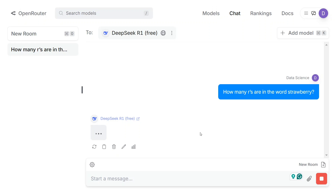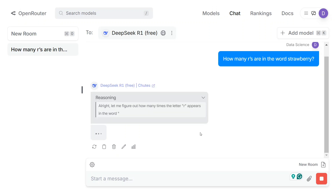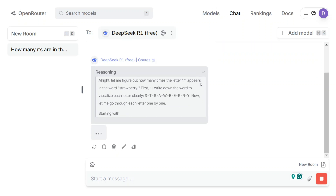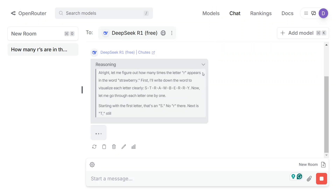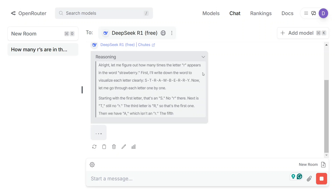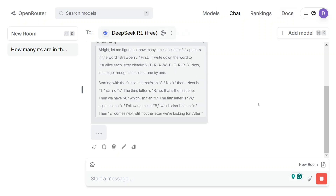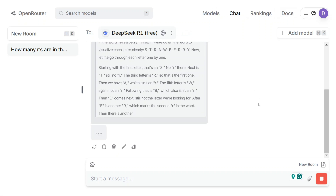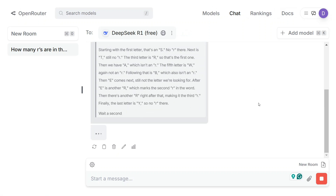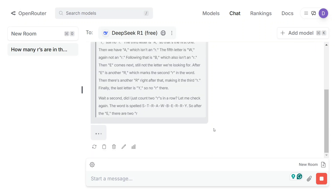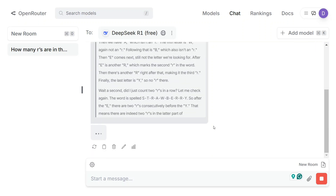It is a completely uninterrupted service of DeepSeek R1 on OpenRouter as well. The reasoning for the question has started, and the interface is quite interesting — multiple options are available, you can add models and change the model from here. Multiple other open-source models are also available on OpenRouter. As you can see, we are getting the output with no glitch at all.